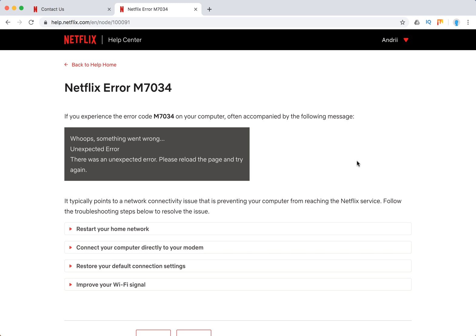It's usually followed by this message: whoops, something went wrong, unexpected error. There was an unexpected error. Please reload the page and try again.